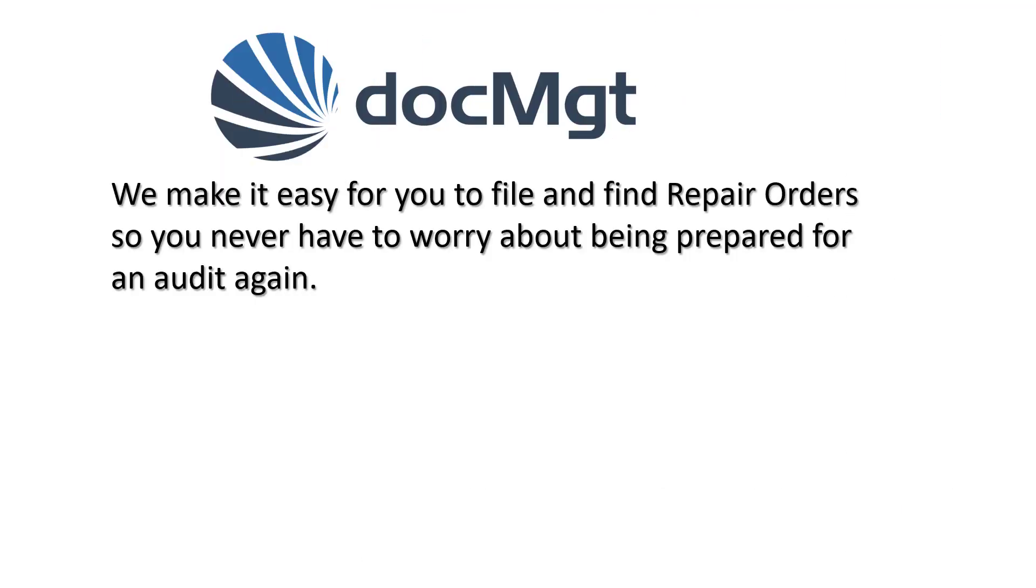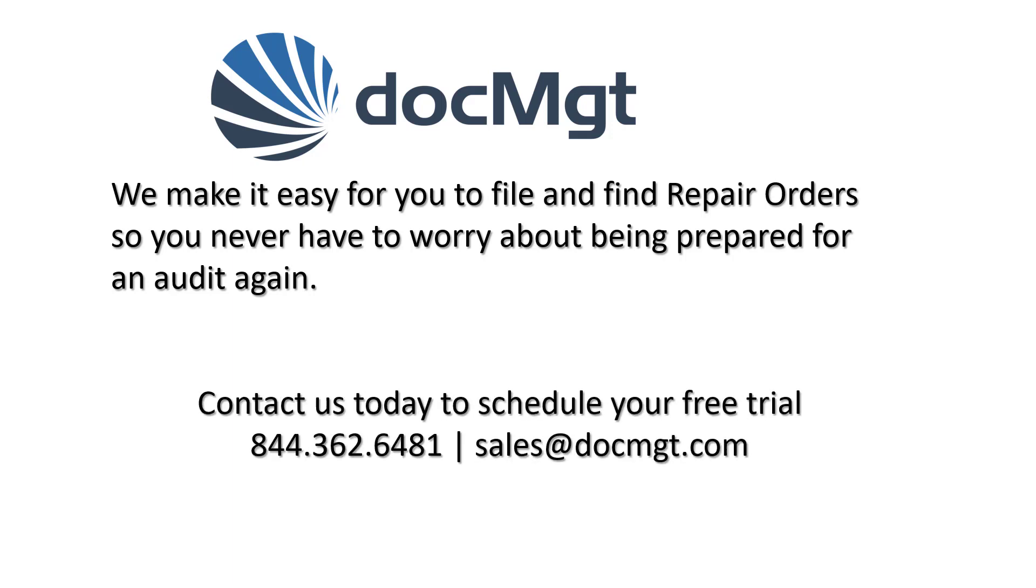We make it easy for you to file and find repair orders, so you never have to worry about being prepared for an audit again. Contact us today to schedule your free trial.